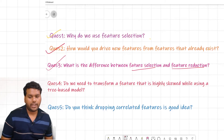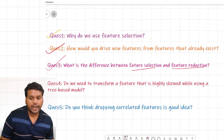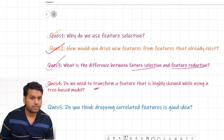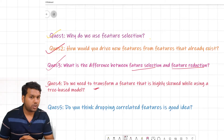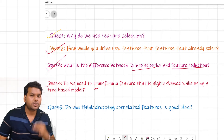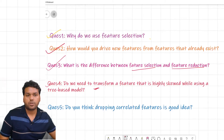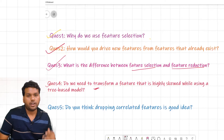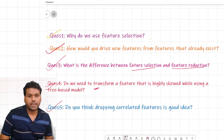The fourth question is: do we need to transform a feature that is highly skewed when using a tree-based model? Tree-based models always split the dataset using a threshold value, so you do not need to transform highly skewed features into a symmetric distribution. However, when using linear regression or other non-tree-based models, it is advisable to transform skewed features, since those models do not rely on threshold-based splits.